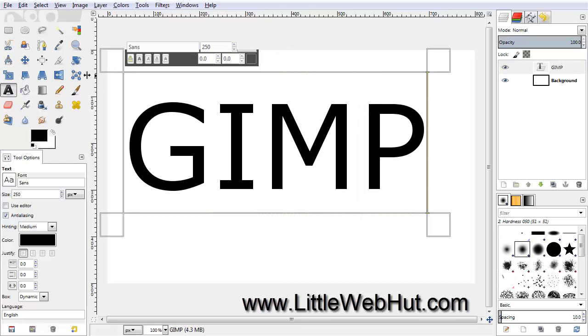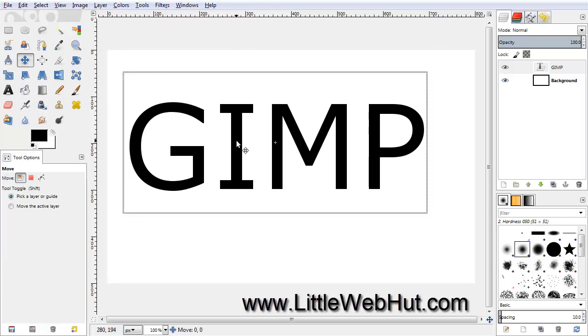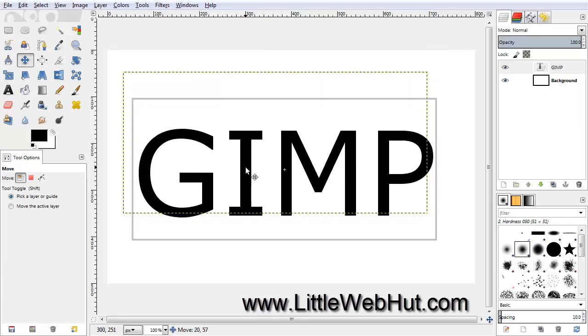And then click on the Move tool, and then place your cursor on top of the text, and then you can move it into position.